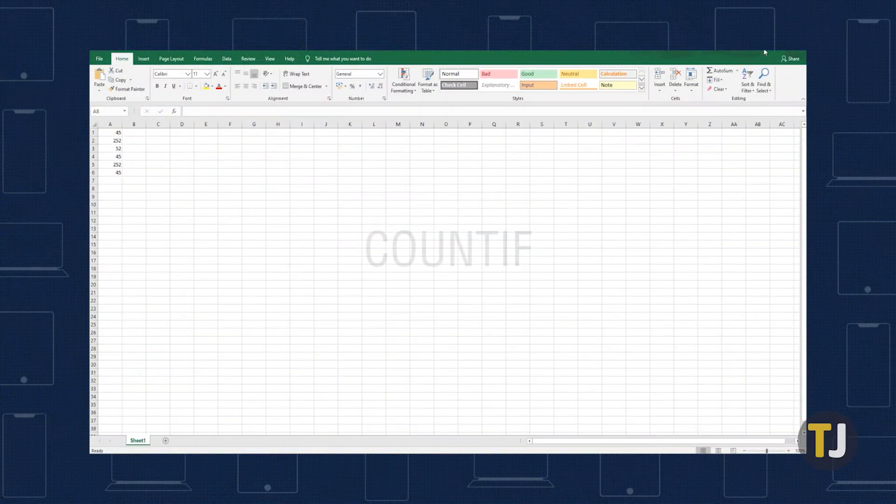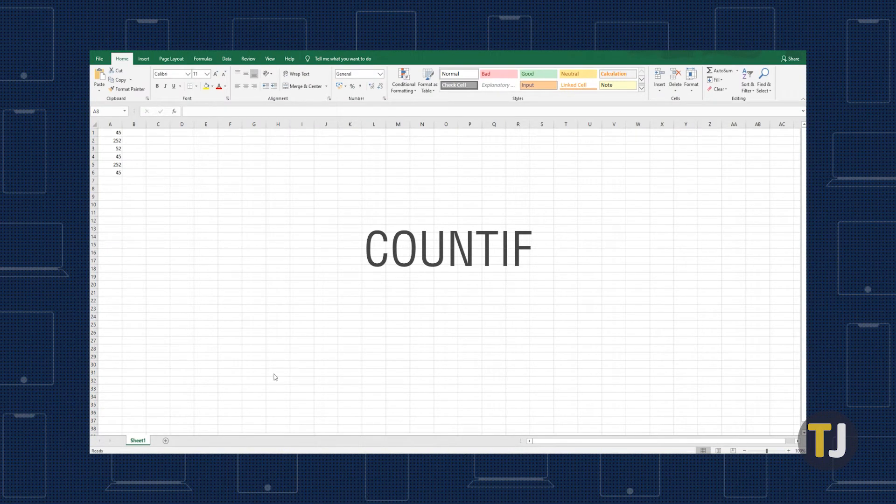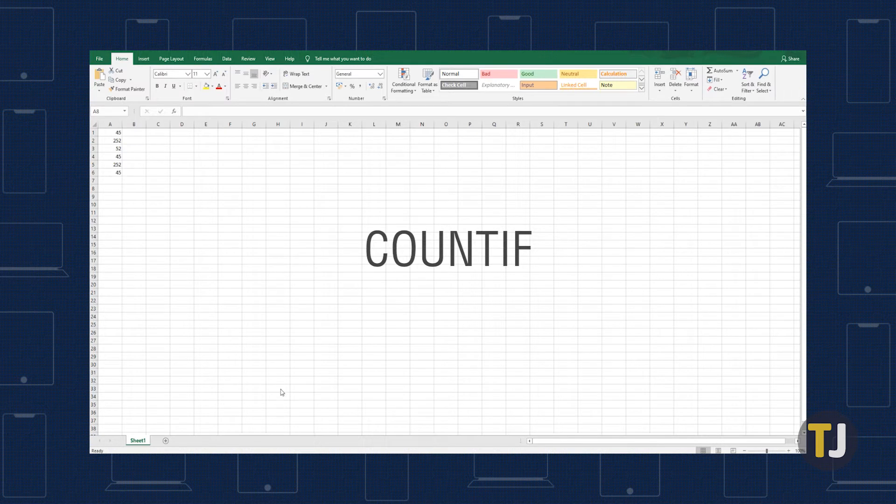Thankfully, you have some options for counting duplicates that appear in your document. COUNTIF is a powerful Excel function, one we've covered numerous times on this channel before. The function counts cells in a given range that meet the specified criteria.